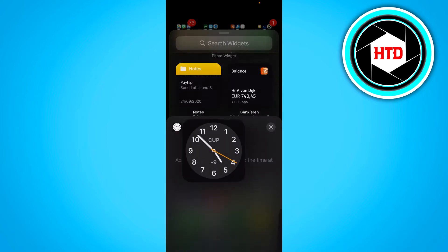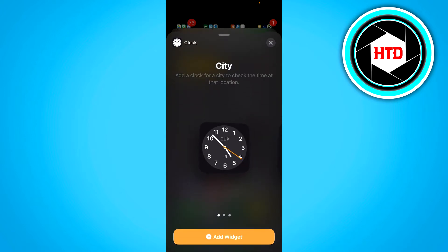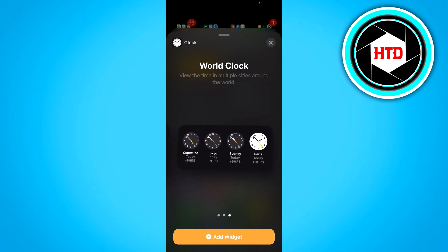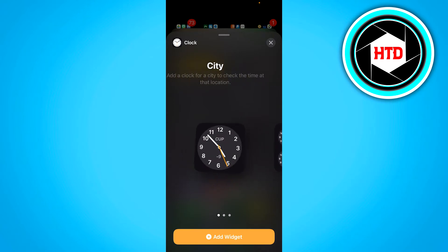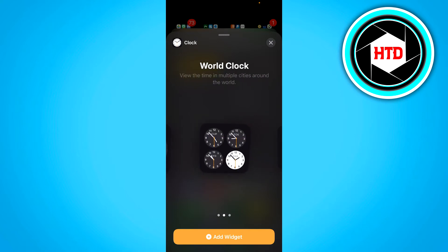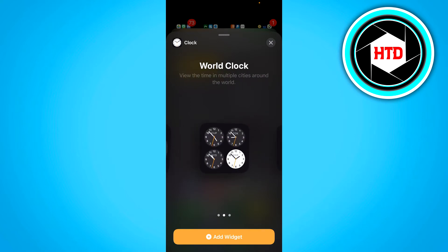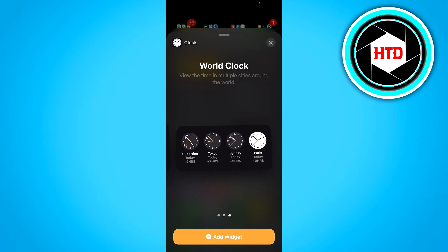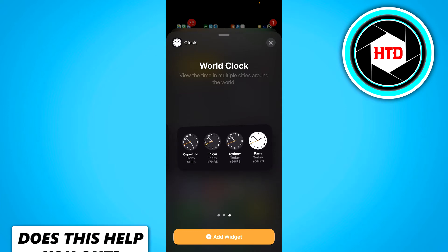So click on it and you have three different types of widgets. You just have your own clock of your time zone, you can have these different time zone clocks, and you can have these different time zone clocks with the city names and stuff like that.